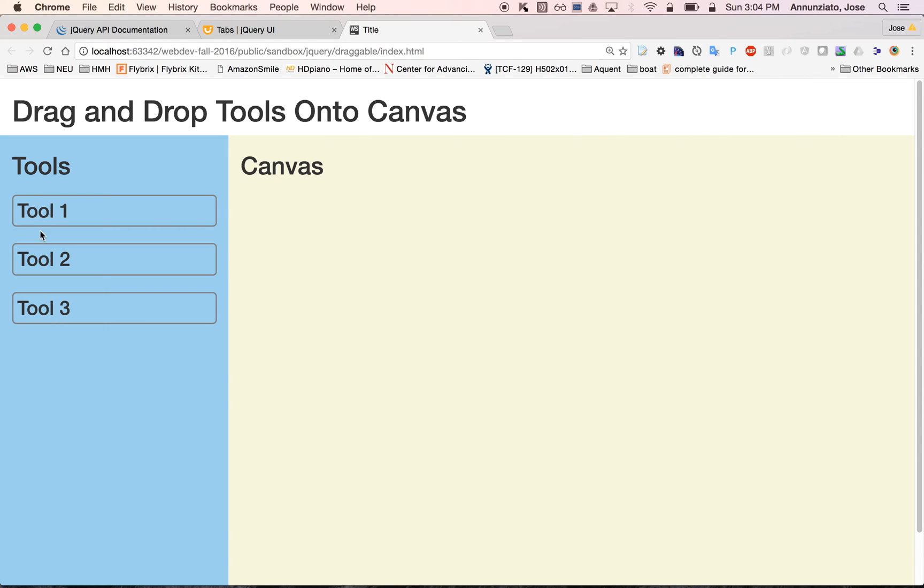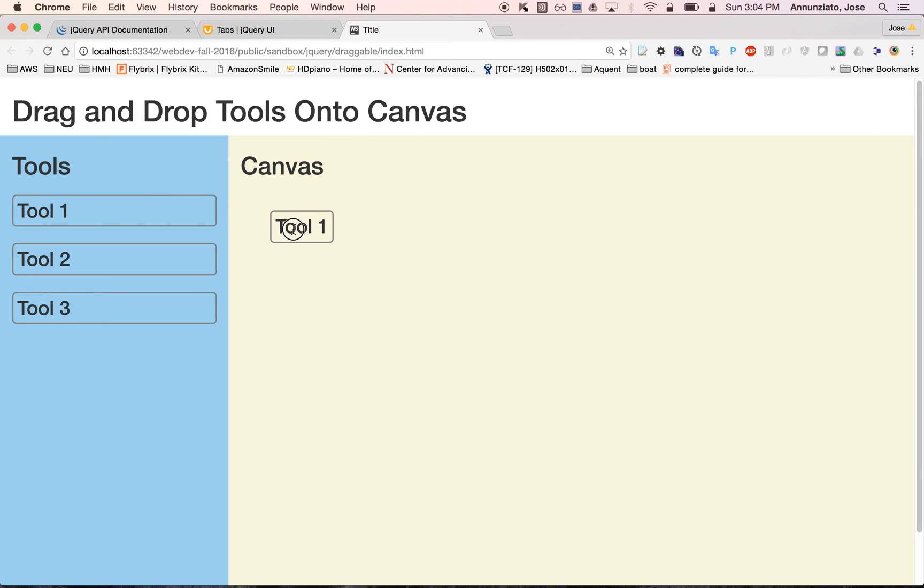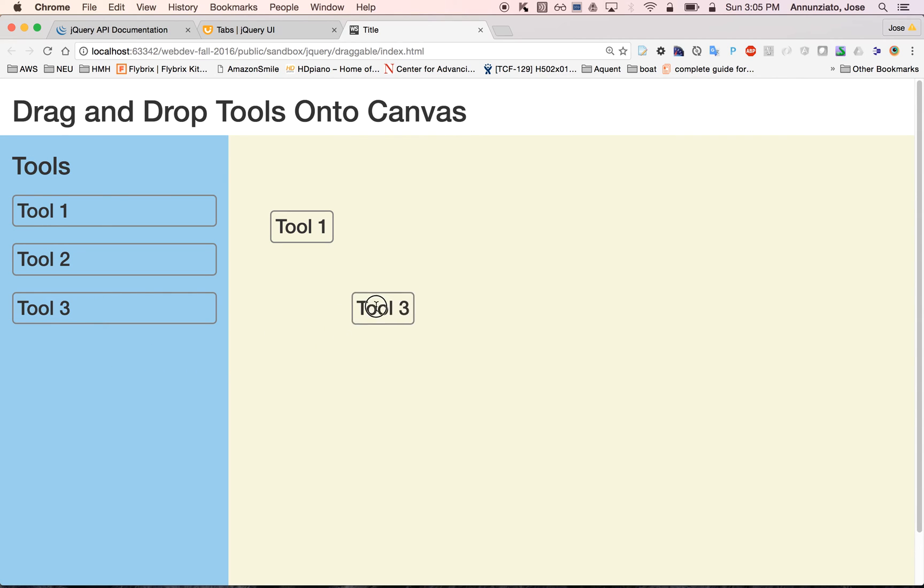For instance here I have three tools. I can click and then drag and as I'm dragging I can drop it onto the canvas. And I can drag different instances of these various tools.